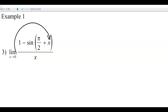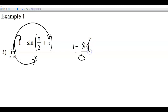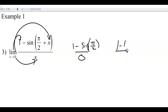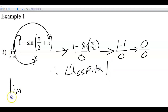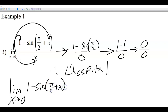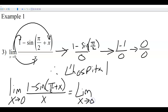Let's do some direct substitution on the next example. We've got 0 on the bottom, so it's probably going to end up being indeterminate. The 1 stays there, and by plugging 0 into those parentheses we get π/2. Sine of π/2 is 1. So once again we end up with 0 over 0, just like we'd expect. Therefore, by L'Hôpital, we have the limit as x approaches 0 of 1 minus sin(π/2 + x) over x.